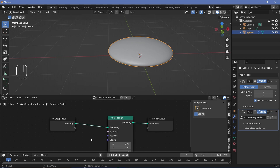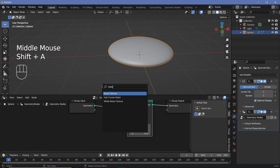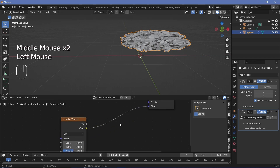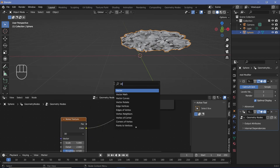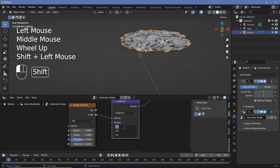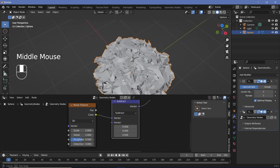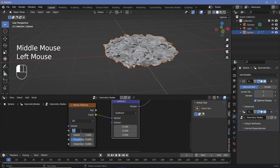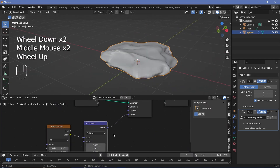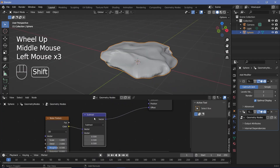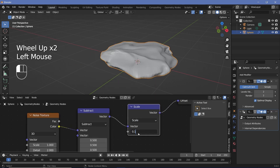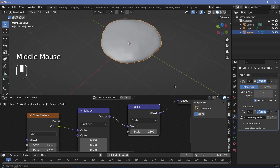We need to move the vertices randomly using a noise texture, so press Shift+A and search for a Noise Texture. Plugging it in directly will cause issues — it shifts toward the top right — so add a Vector Math node and subtract 0.5 on all axes. Reduce the scale to 1, then add another Vector Math node set to Scale and reduce the scale value to around 0.3.